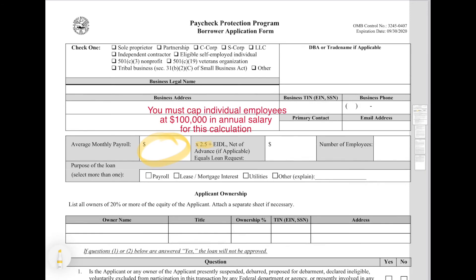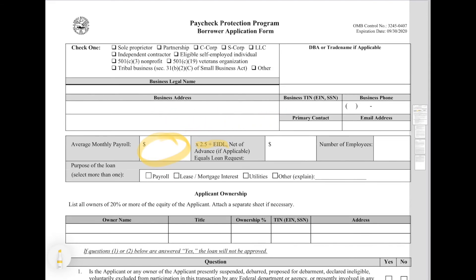Then you are going to add in any money that you've received from the EIDL. If you've not received any money — and as far as I can tell, as of today April 10th, nobody's actually received any of this money — so you're not actually going to add this in. It's dependent on how much money you've actually received from the EIDL. So you take your monthly payroll, multiply it by 2½, and enter that field in. That's how much of the loan that you can potentially get approved for.